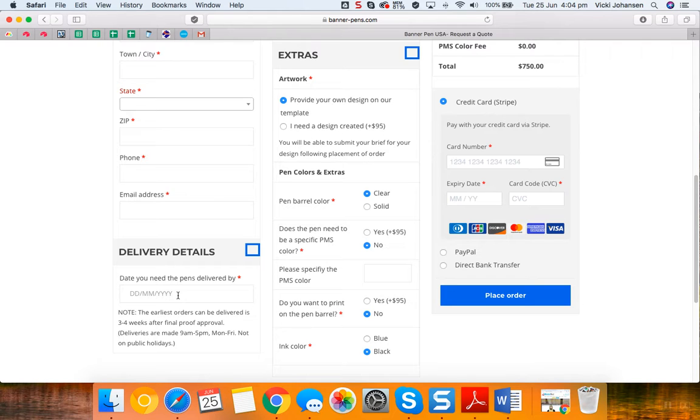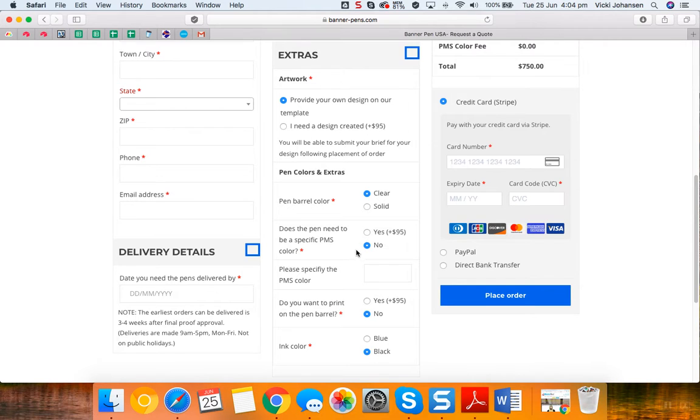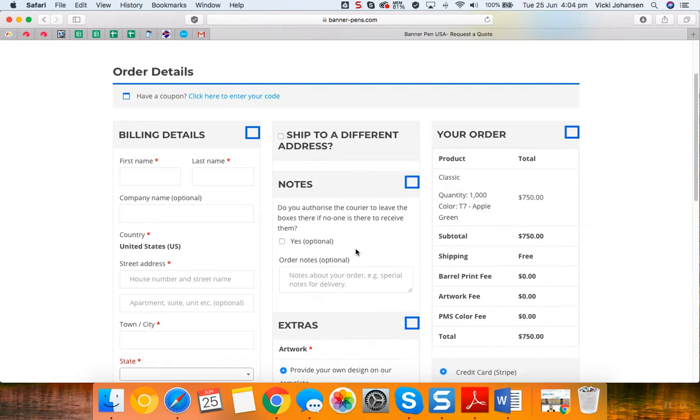If we are creating your artwork we need to allow a few extra days. However, if you've already downloaded the artwork guidelines and have created the artwork, or are planning on supplying it after you've completed your order, then the 3 to 4 week timeline will be fine for you.